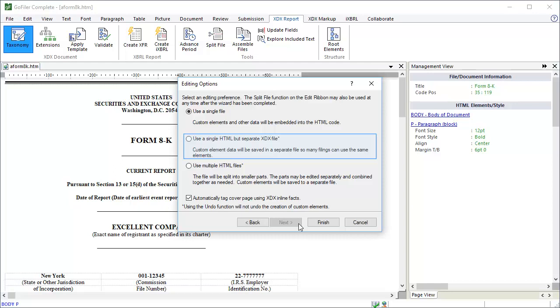XDX data can be shared between documents, which means I can automatically add extension elements that I created in one document to a different document. For larger reports like 10Qs and 10Ks, this can be useful. You can pick up the XDX file from a previous quarter or year and have all the custom element information ready to go for your new filing. We'll cover how to do that later.